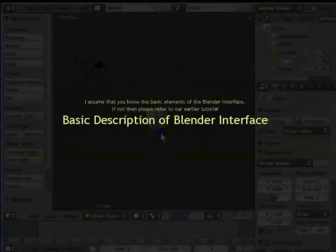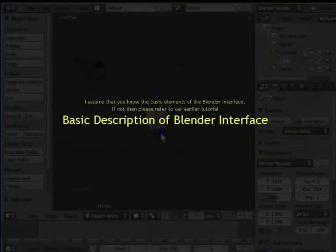I assume that you know the basic elements of the Blender interface. If not, please refer to our earlier tutorial: basic description of the Blender interface.